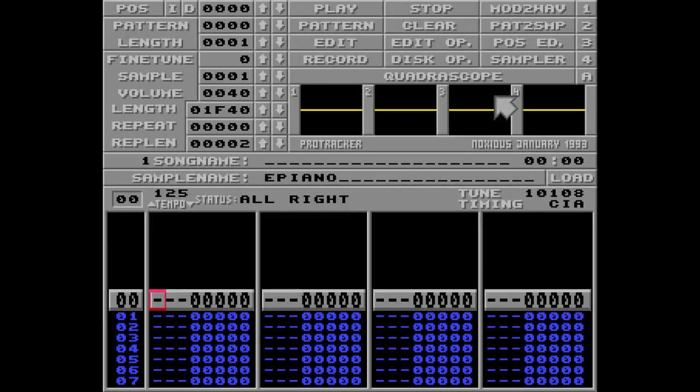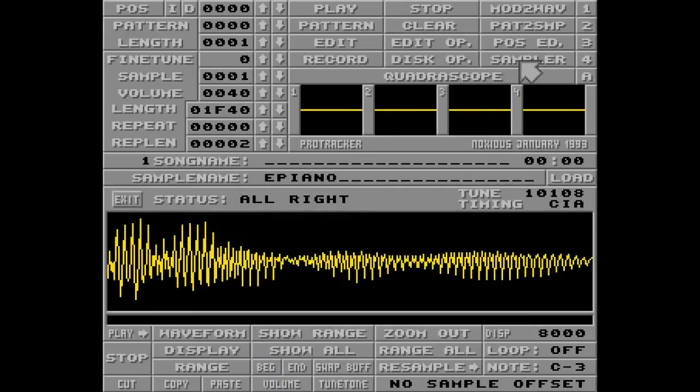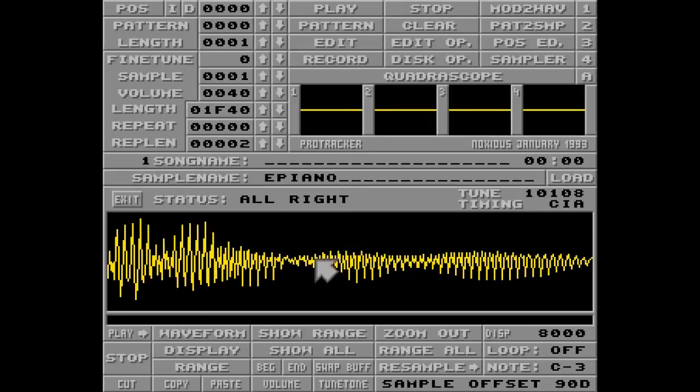And to have a look at the sample you just loaded, you can click the Sampler button like this. This is how ePiano looks, and to exit this window, just click Exit or the Escape button.